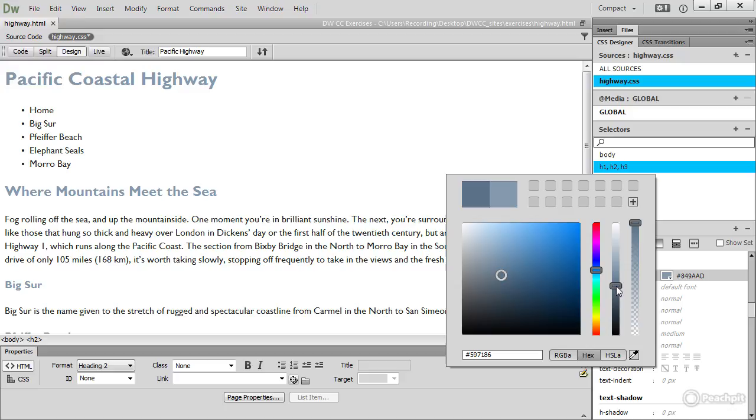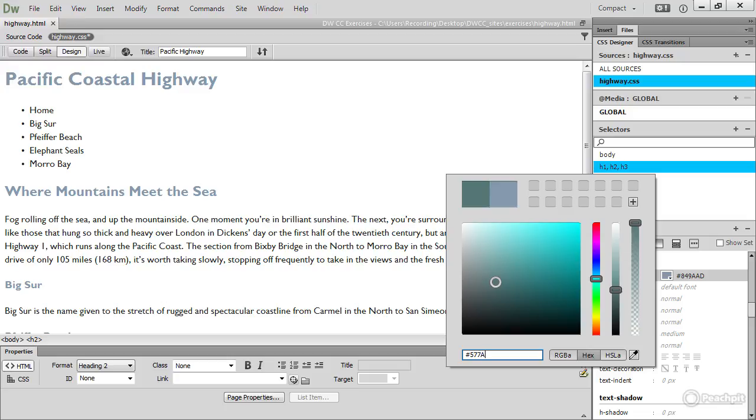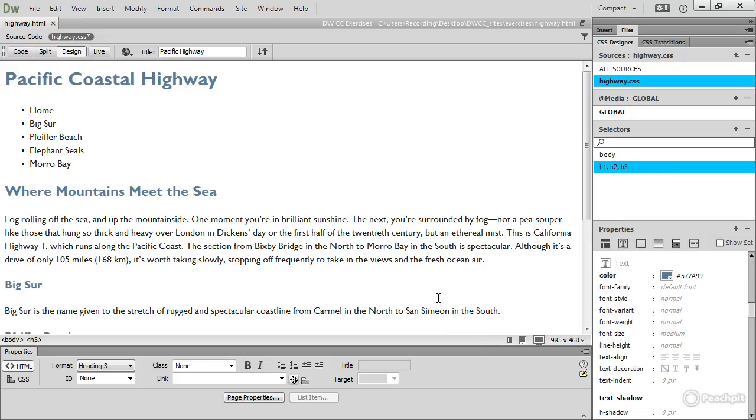Now I did a lot of experimentation before, and the color that I decided on was 577899, so I'm just going to type that directly in there. Now again, I could have just typed that directly alongside, but I wanted to show you how to use the eyedropper tool to select a color and then to adjust it within the color picker itself.